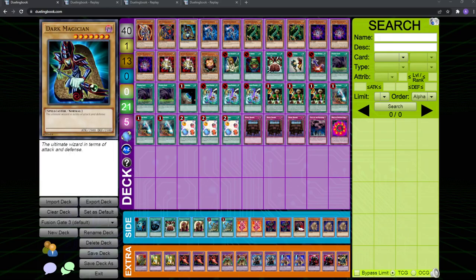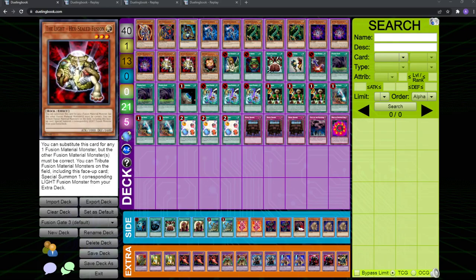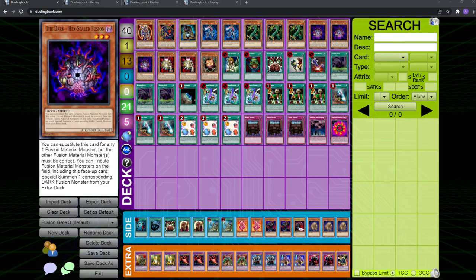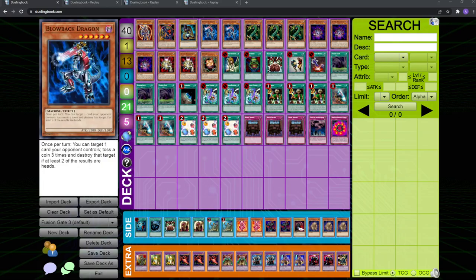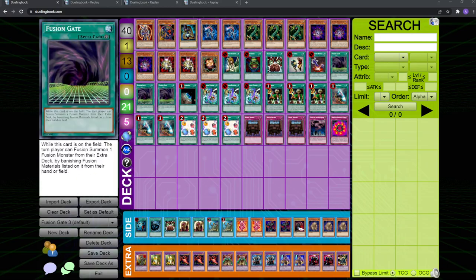Something really important to note, though, is that dark paladin must be fusion summoned, so you cannot use the secondary effect of dark hex sealed to tribute itself and special summon paladin that way, it has to be summoned through Fusion Gate.